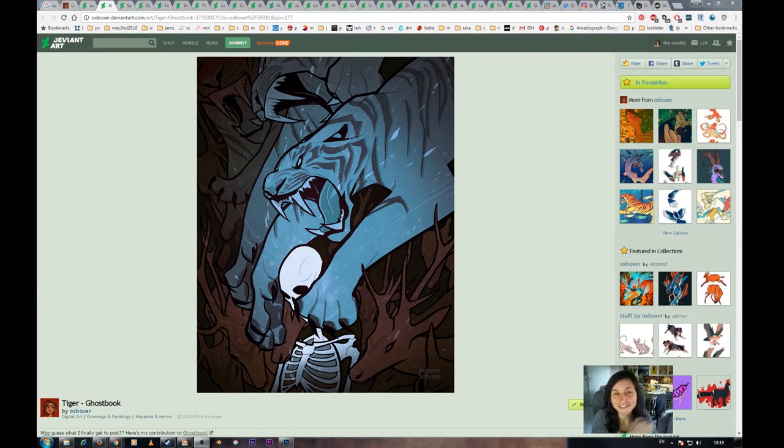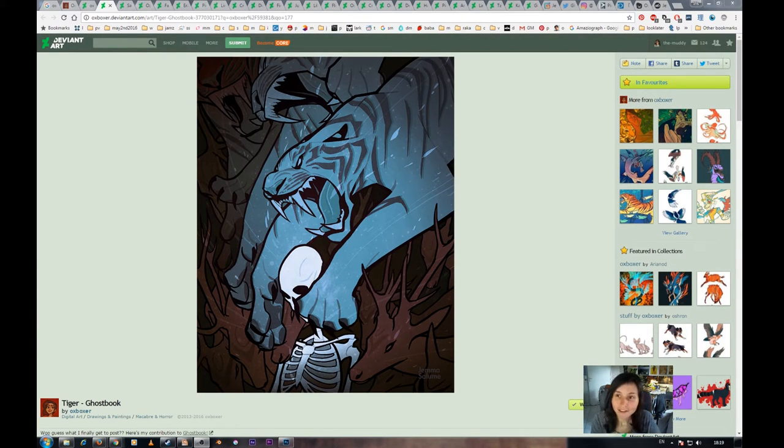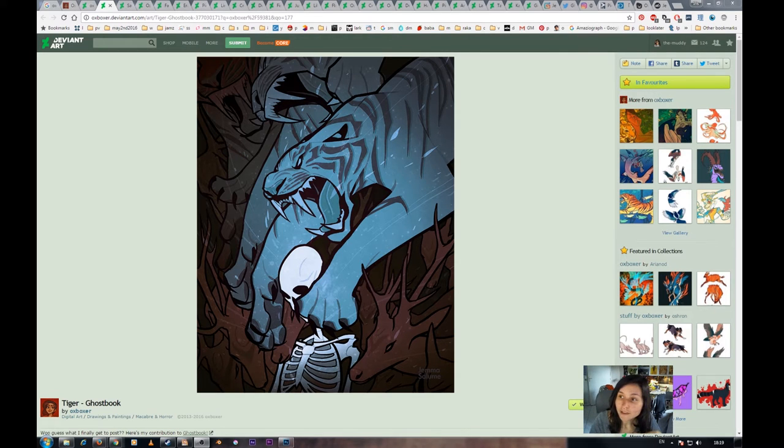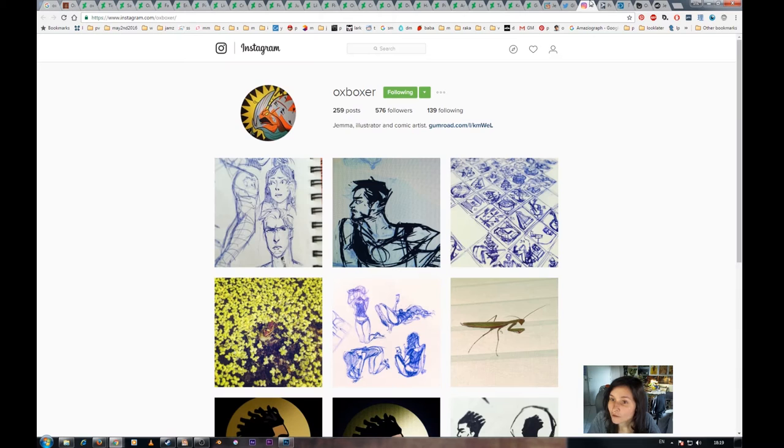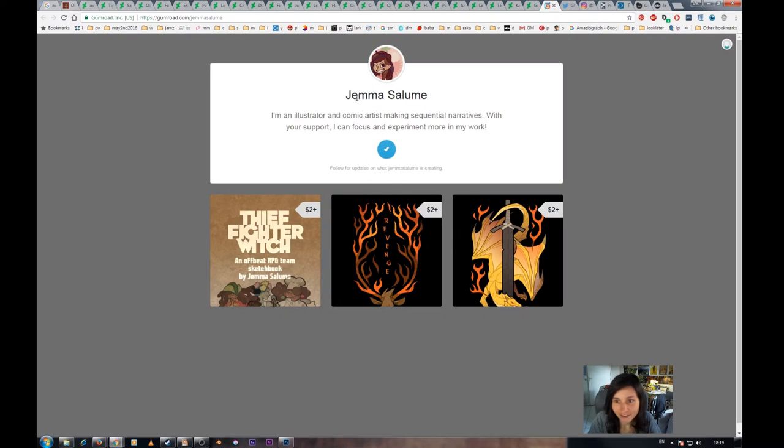Hey, what's up? So here's another one of my favorite artists, Oxboxer, also known as Gemma Saloom. Here you go. Oh wait, no, wrong page. Here you go. That's her name too.